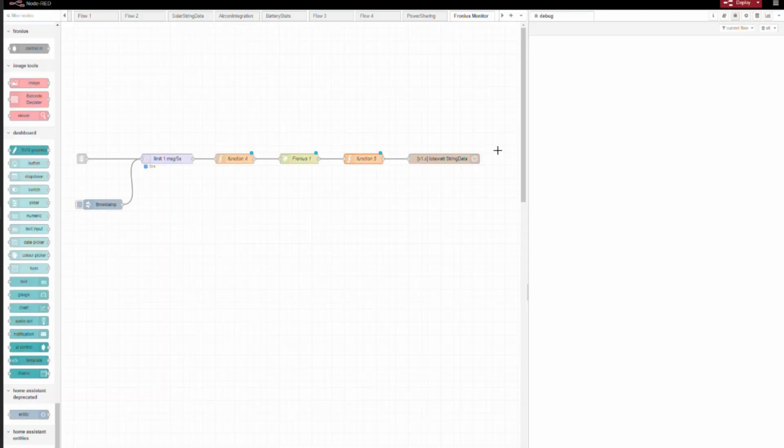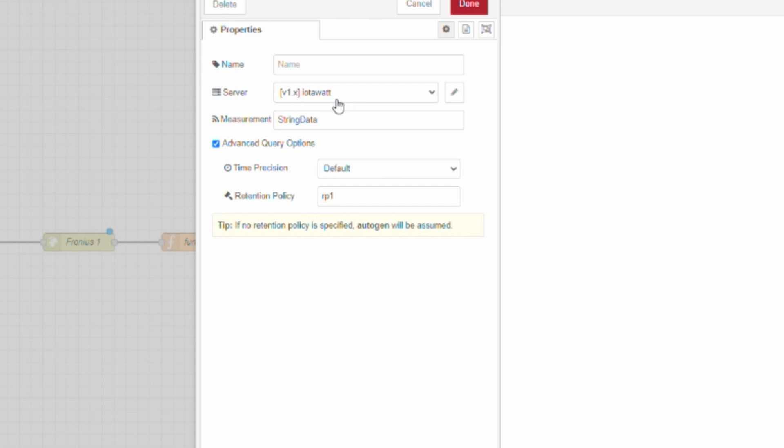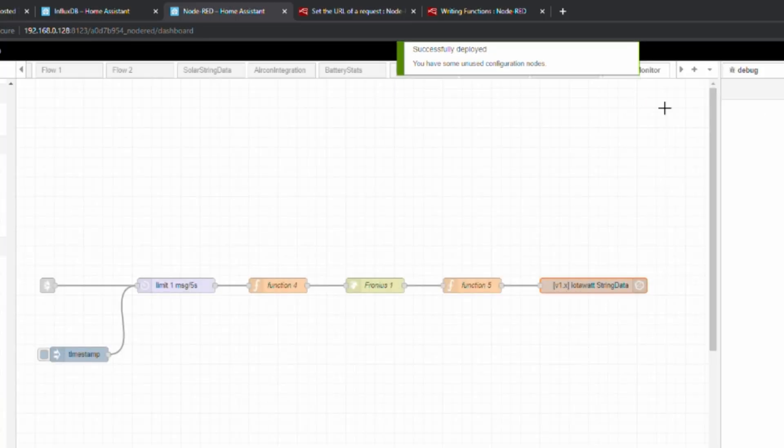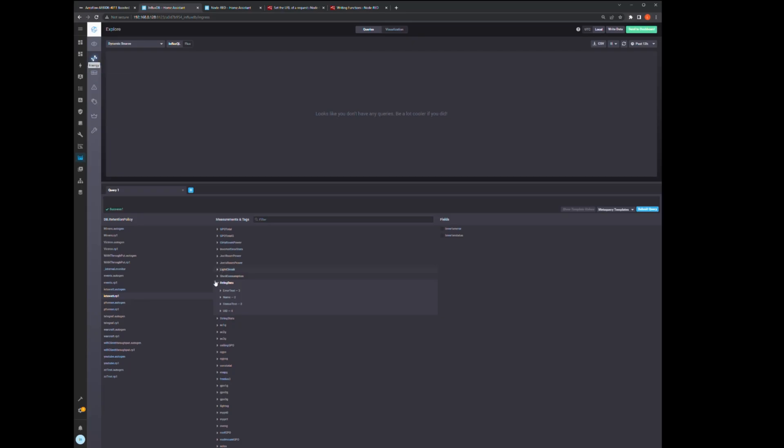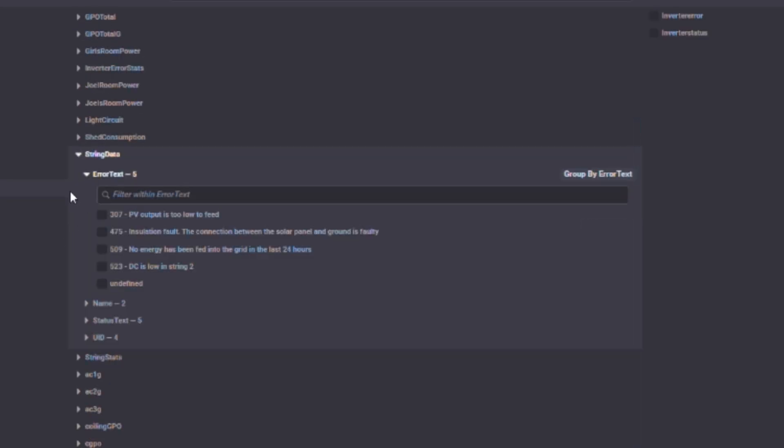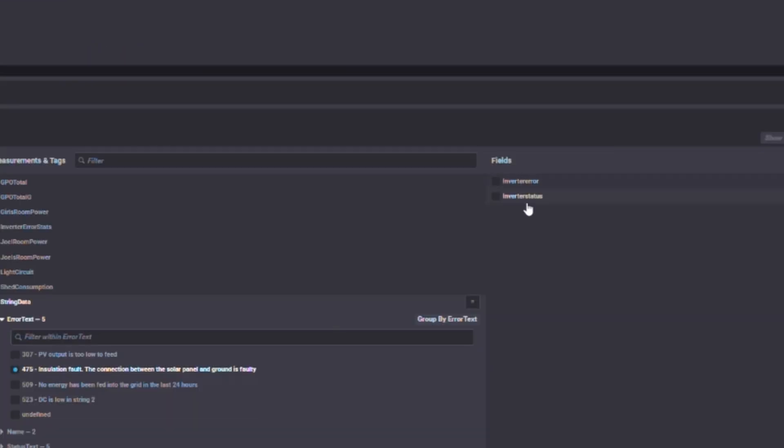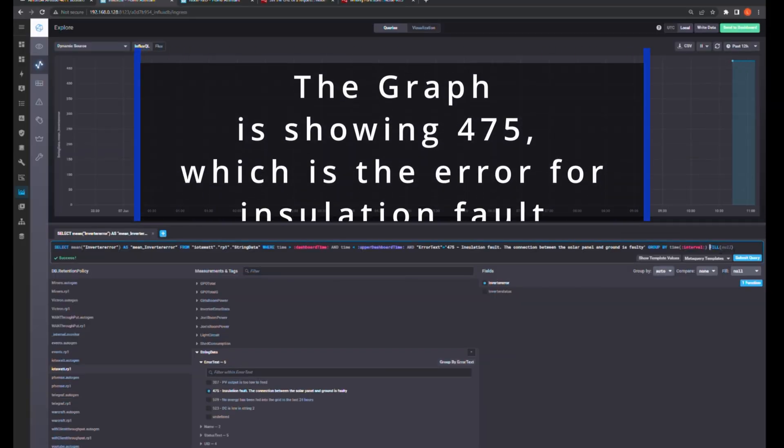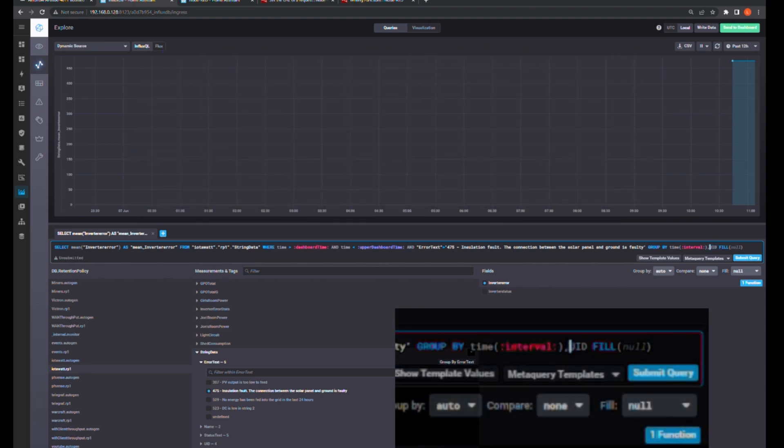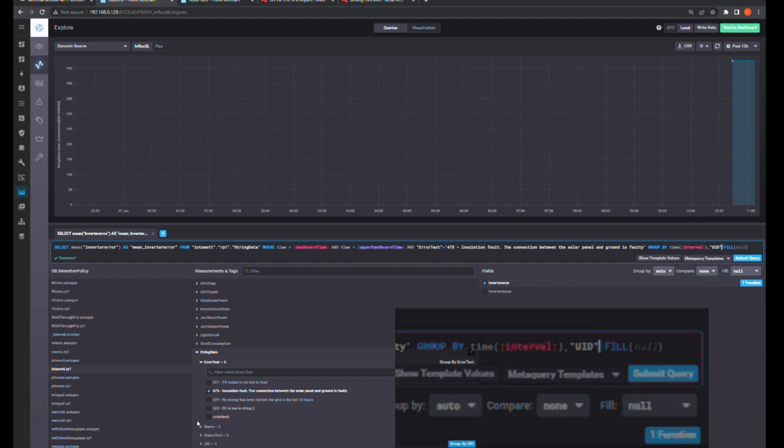I've already got an InfluxDB database set up for my Octobot, so I'm going to put it in as a measurement called string data, default time precision, and the first retention policy rp1, done, deployed. All right, if we're not getting any errors we're happy. I'm going to jump over to InfluxDB database, refresh. If I come down to string data, there we are - string data. I've got five error texts. PV output is too low - well it's pretty dark outside so that's fair enough. And we've got insulation fault - that's the one we're chasing. So I've got an inverter error, awesome.